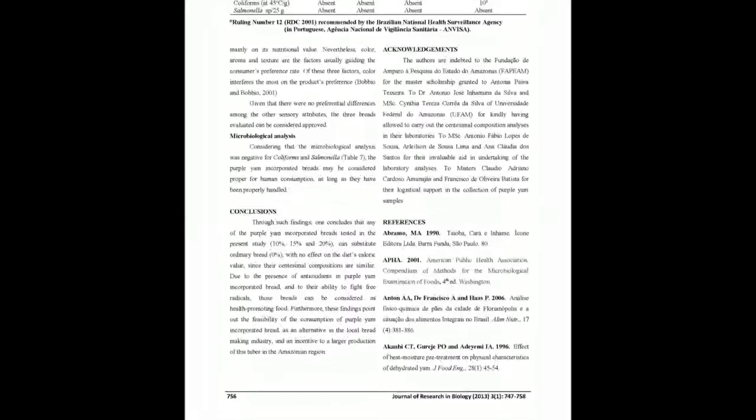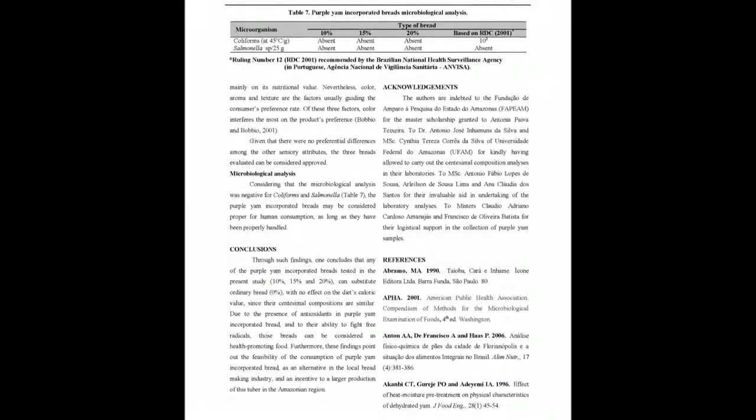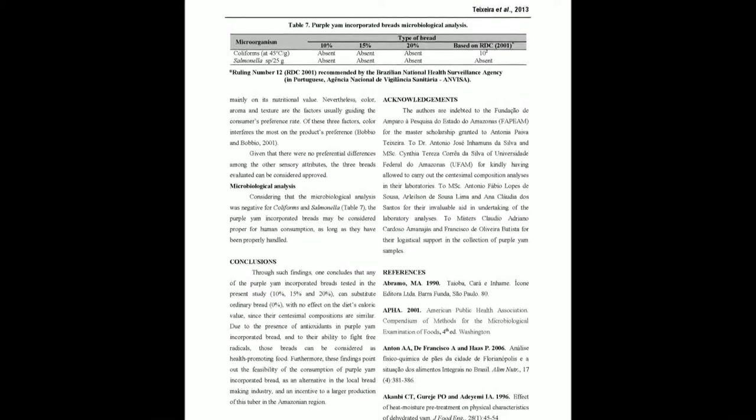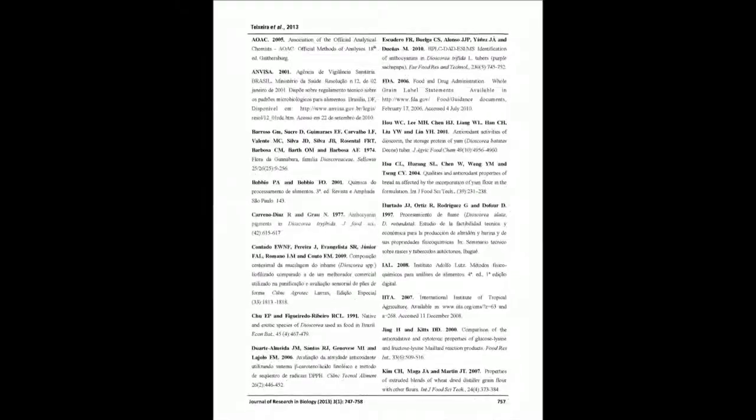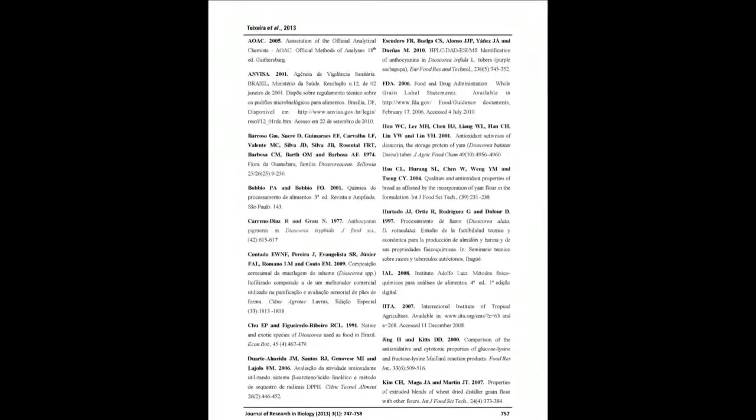Purple yam breads showed no preferable differences. Results highlight the feasibility of purple yam bread as a health-promoting food in the Amazon region.